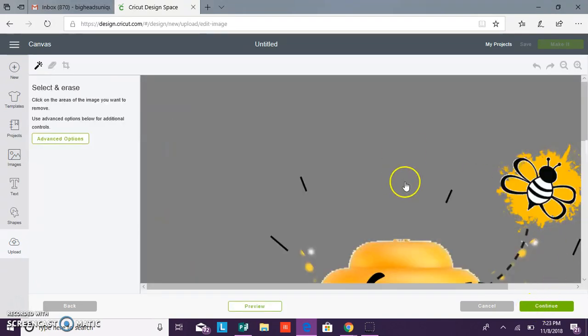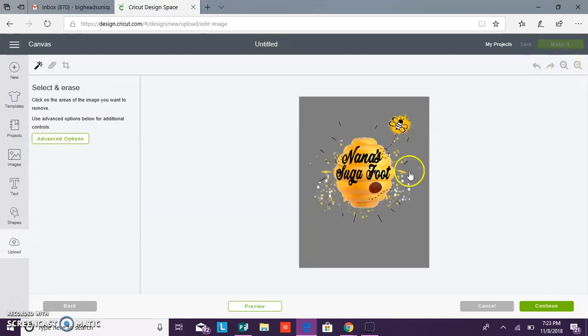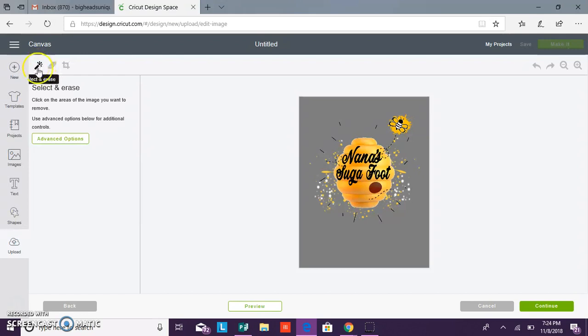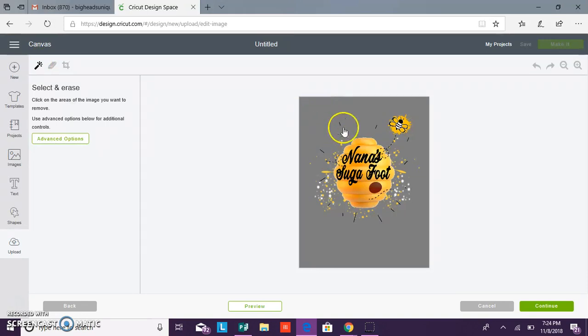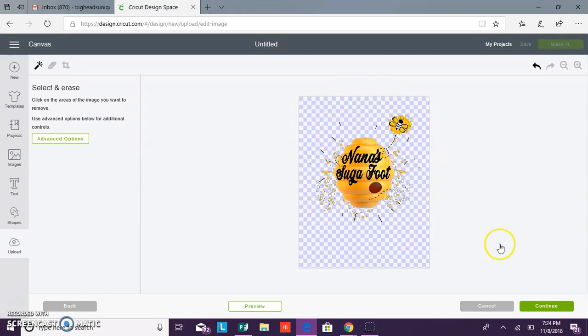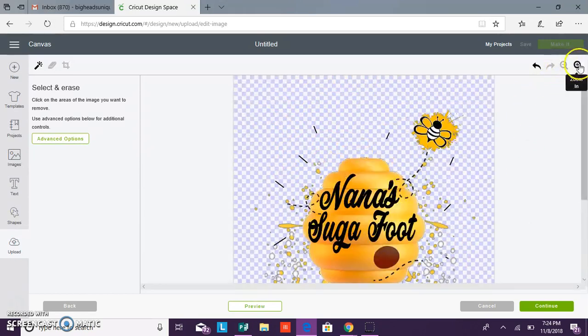Then it should pull in another screen where it shows you your file with the background. Now you want to remove this background. When you get to this screen it automatically has the select and erase tool checked. So all you want to do is click on your background and it will remove your full background.